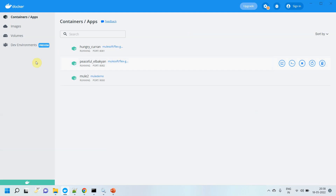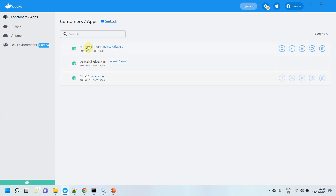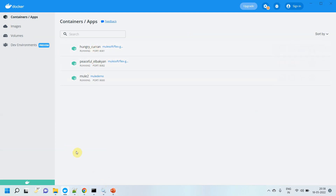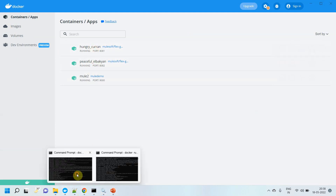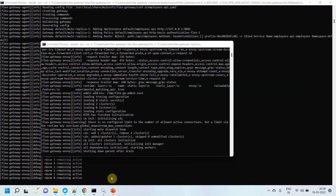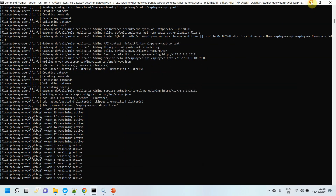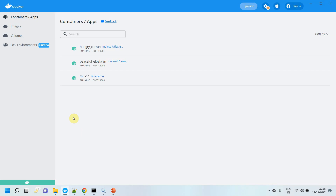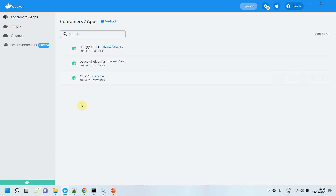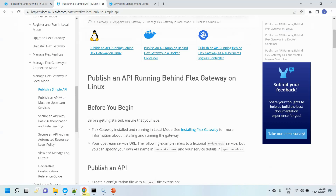So let me start showcasing. In the last video we created a Flex Gateway with two replicas — you can see these two replicas are already running. Apart from that, I have already deployed one application on this Docker container. Basically I have another container which has the Mule runtime.